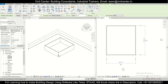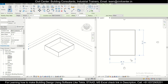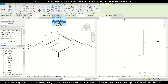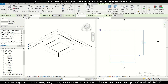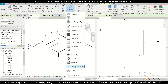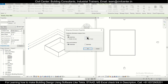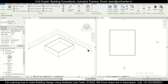We want the measurement to be from the finish face interior. We'll go to Manage, Additional Settings, Temporary Dimensions, make it Faces, then set Openings and click OK.